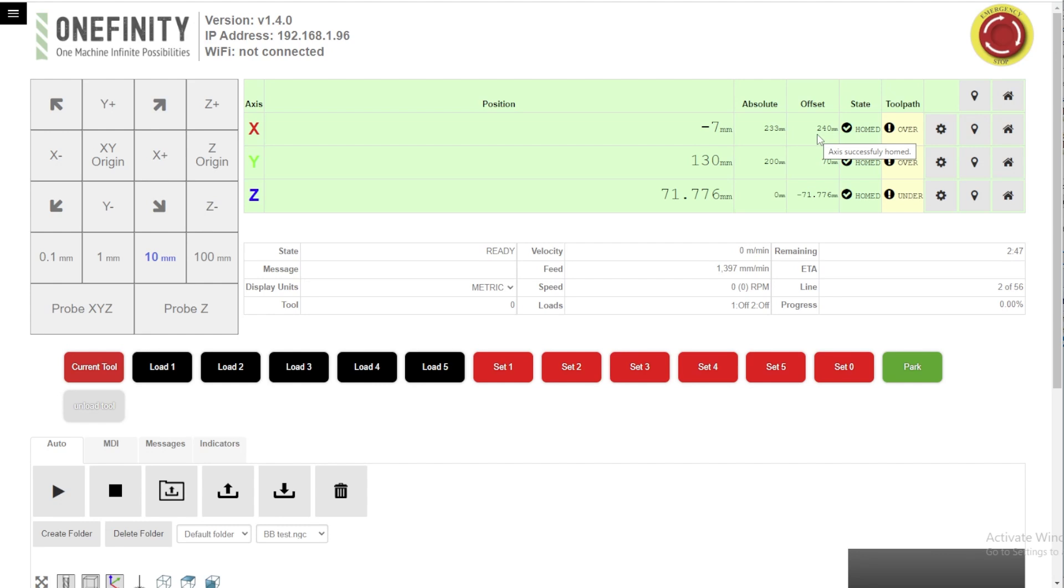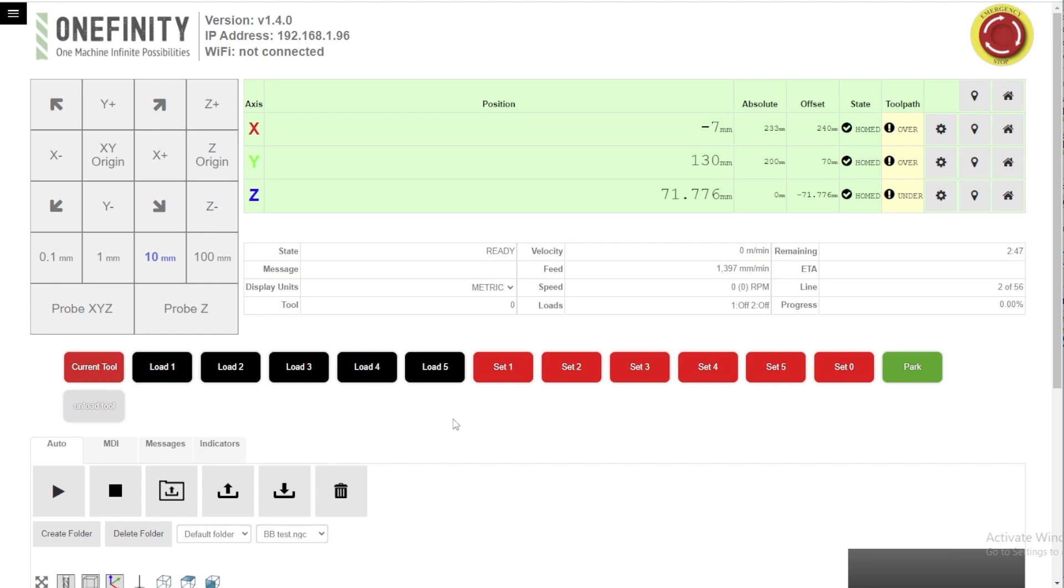Setting your work coordinate system offset is however you do it. But for the RapidChange ATC integration it's quite simple. Now I've already got this machine set up at home and it's actually sitting at my parking position which I use G28 as a parking position.